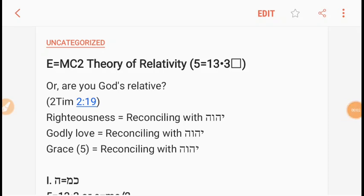Hello everyone. I found this really wondrous — others might find it ridiculous. The theory of relativity.